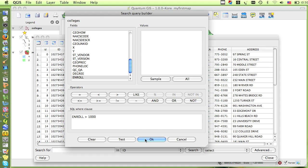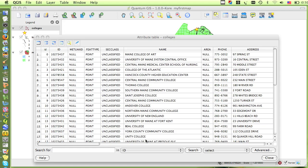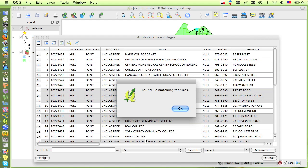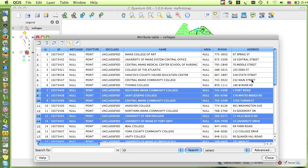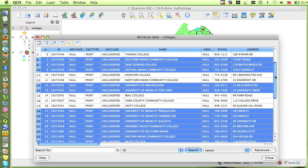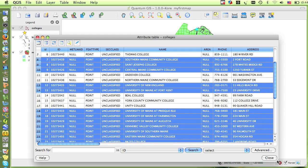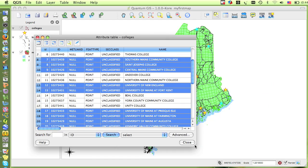When I click OK, the search is processed, and it tells me there are 17 colleges that match these criteria, and I can see which ones they are in the attribute table, and see where they are in the map.